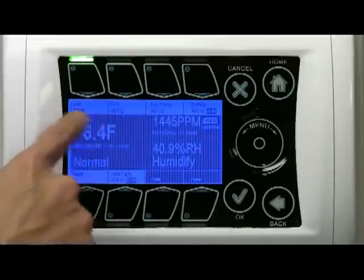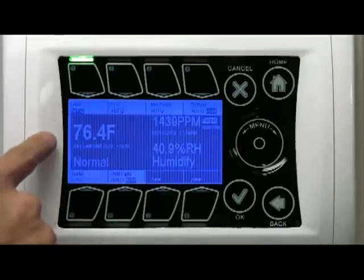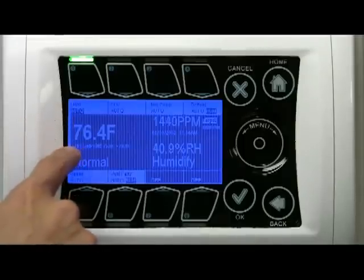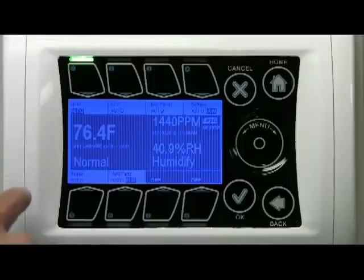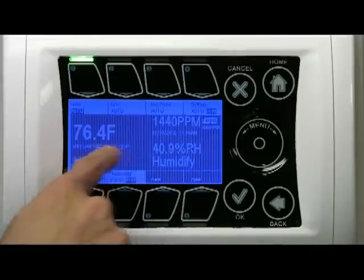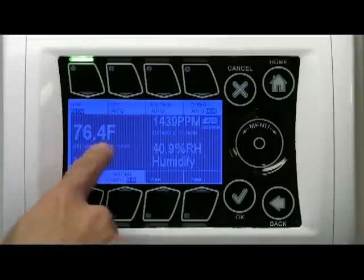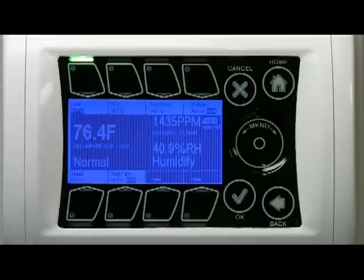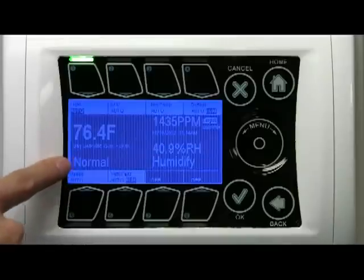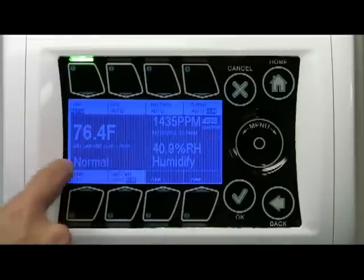Around the temperature reading you see something that's a day set point — that's the current set point of the unit: 75-78. That is the temperature target. Below 75 the unit will go to heating; above 78 the unit will go into its cooling mode. Right now it's in between, so it's in the normal heating stage.